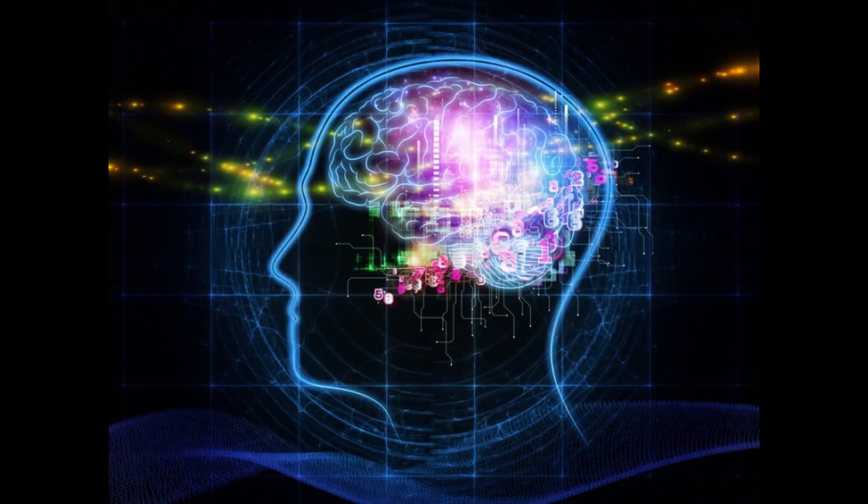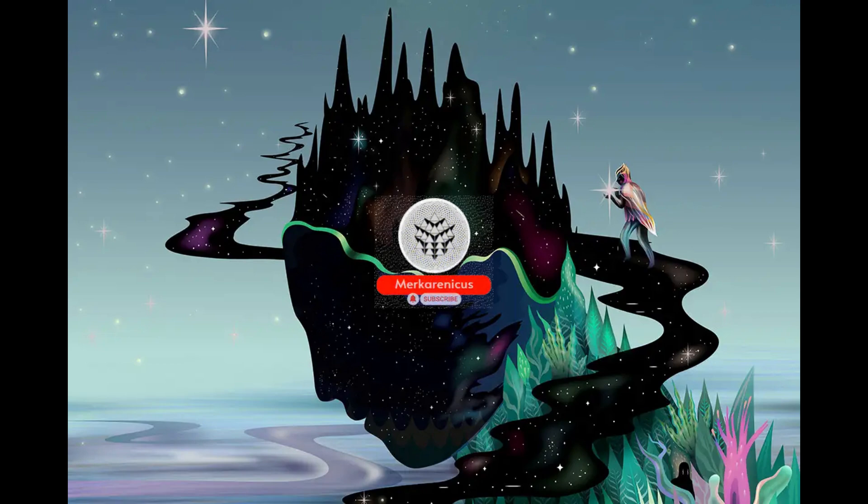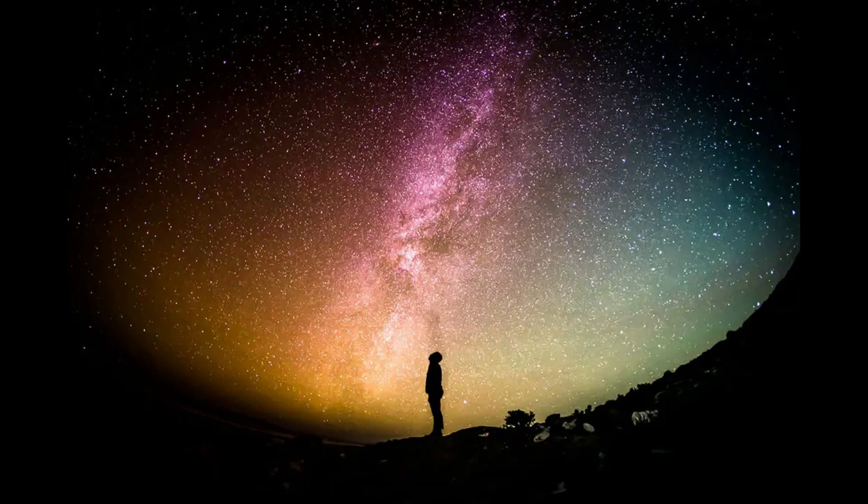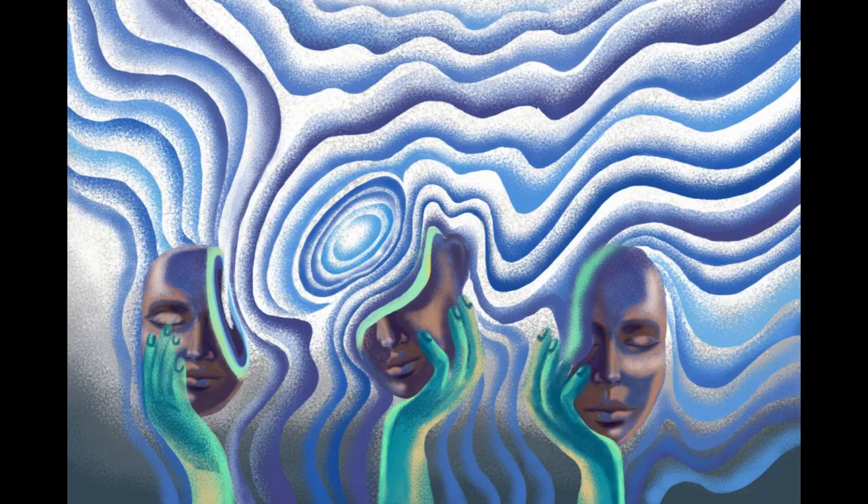The research team discovered that administering a drug that binds to microtubules resulted in a markedly prolonged time for rats to lose consciousness when exposed to anesthetic gas. This microtubule binding drug hindered the anesthetic's effects, thereby reinforcing the hypothesis that the anesthetic operates on microtubules to induce unconsciousness.